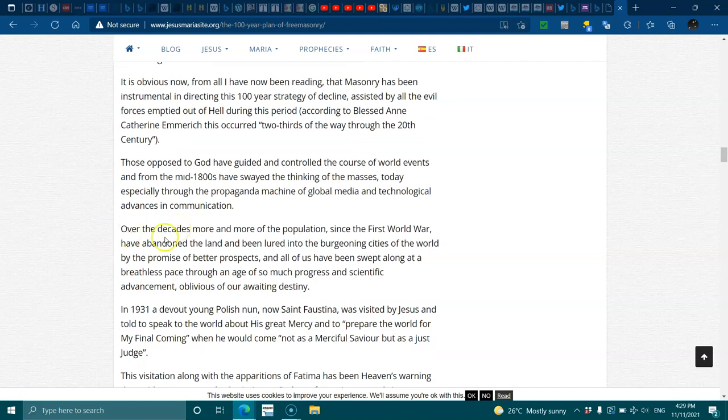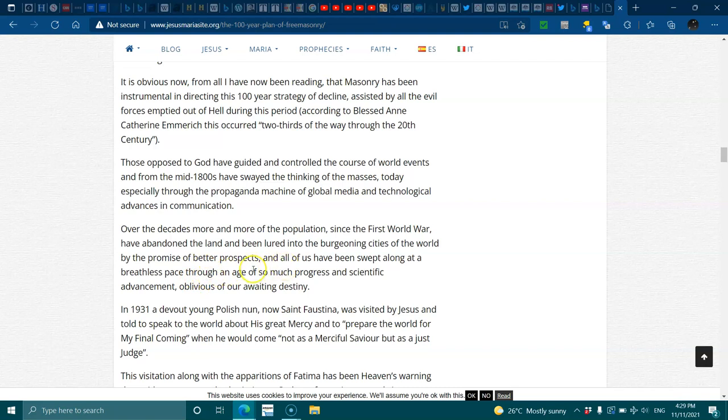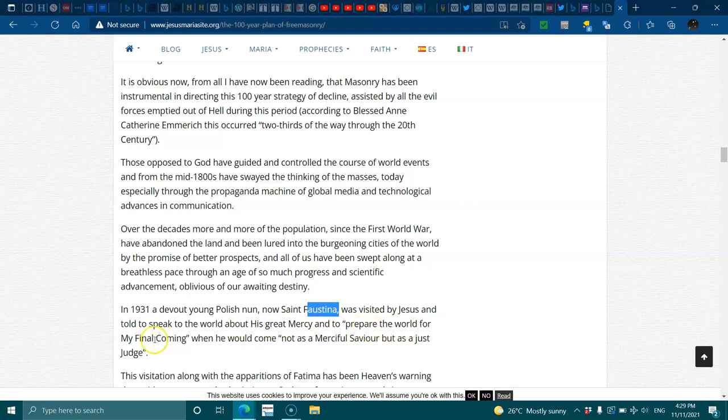Over the decades, more and more of the population since the First World War have abandoned the land and been lured into the bludgeoning cities of the world by the promises of better prospects, and all of us have been swept along the breathless pace through the age. So much progress and scientific advancement, obviously our waiting destiny. In 1931, a devout young Polish nun, now St. Faustina, was visited by Jesus and told to speak to the world about his great mercy and to prepare the world for my final coming, when he would come, not as a merciful saviour, but as a just judge. This visitation, along with the apparitions of Fatima, have been heaven's warning that, without prayer and submission to God, our future is extremely insecure.